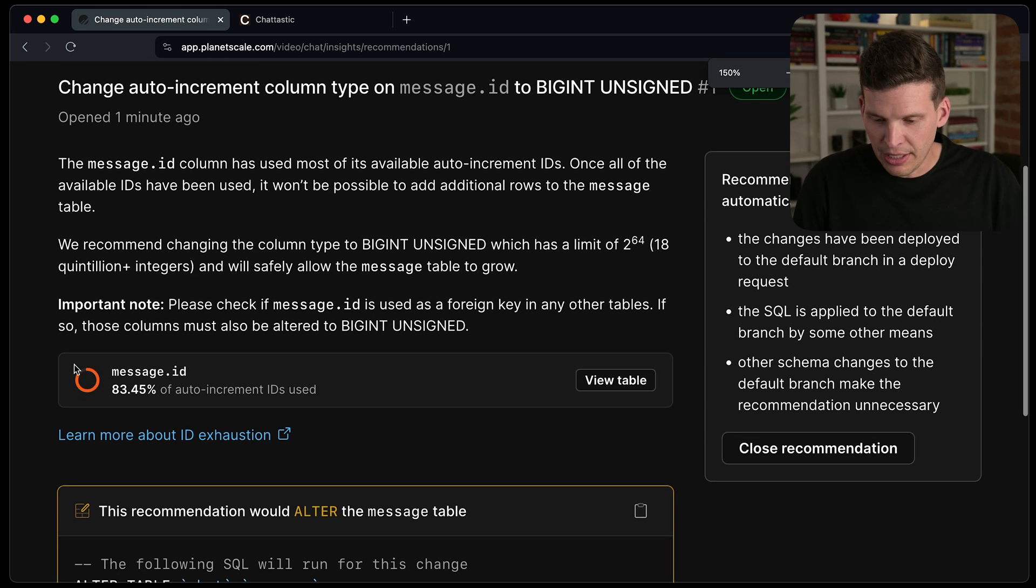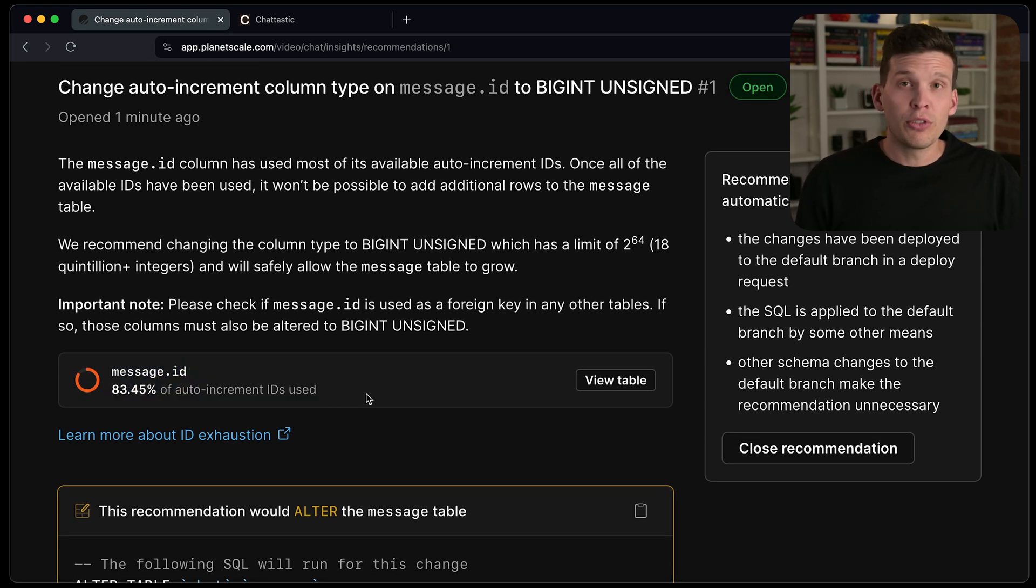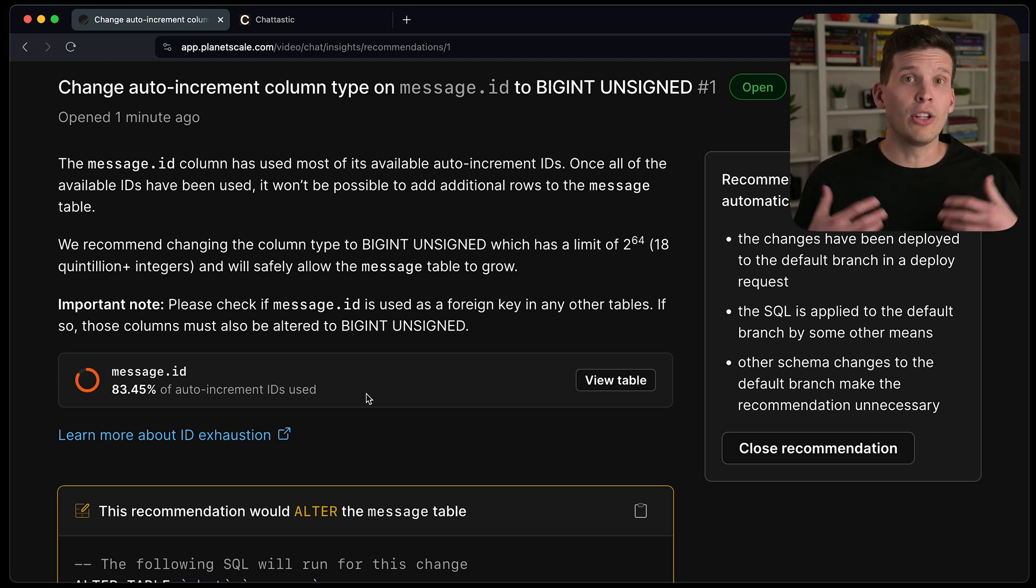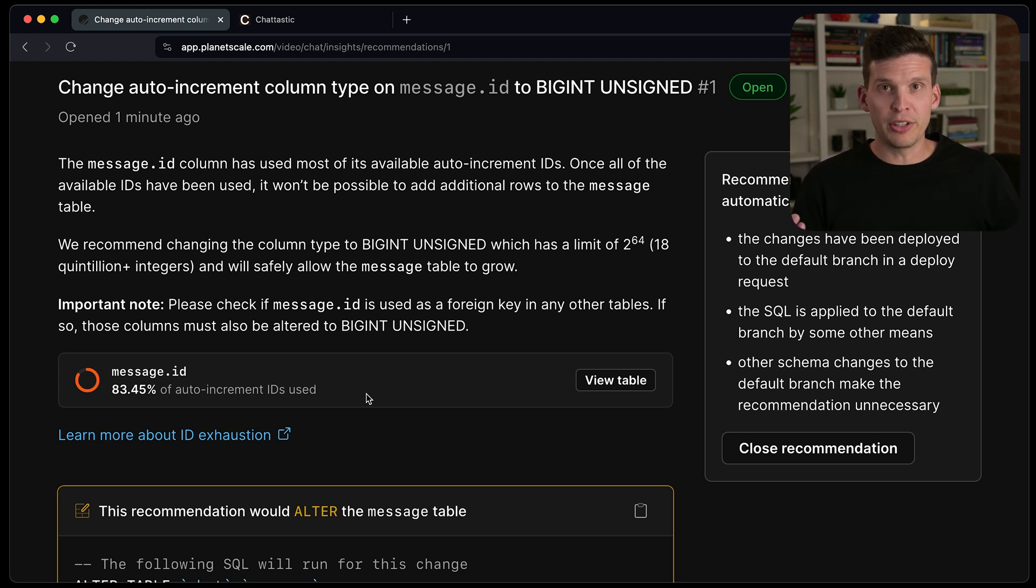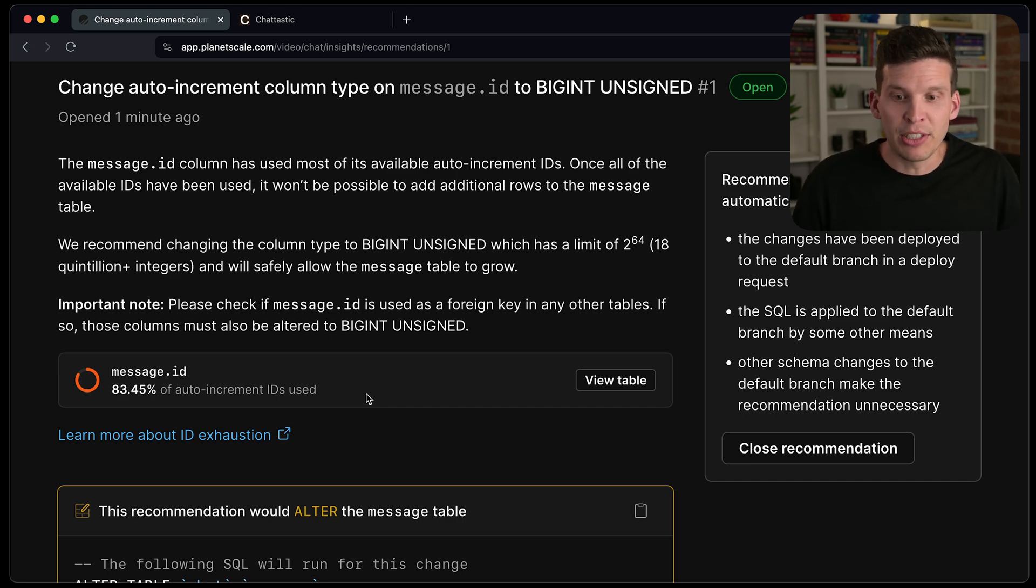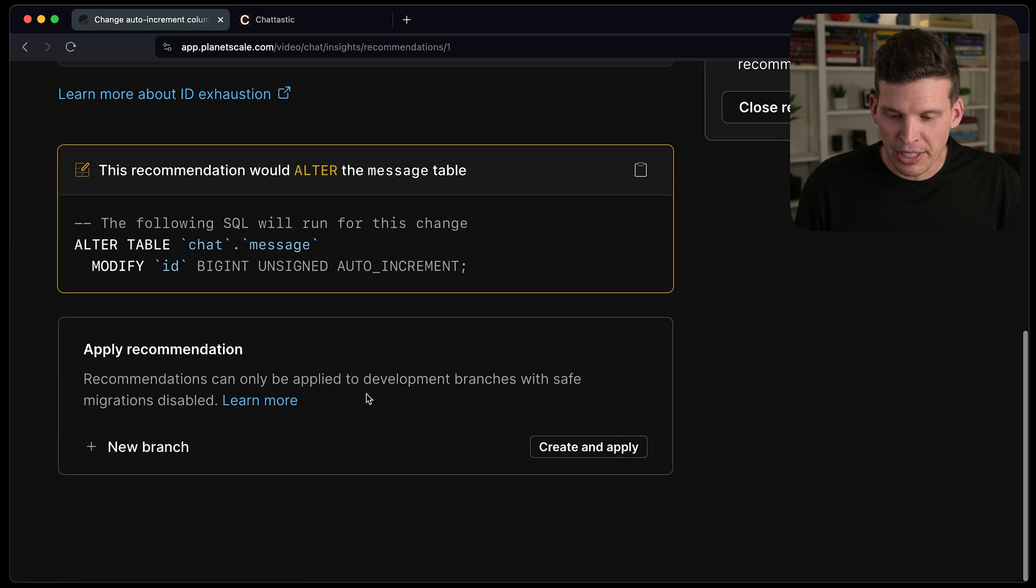If you look down here, it's identifying that. So what it's recommending is changing this primary key to a larger value so that I don't run into this issue of not being able to add rows to my database because I've exhausted my primary key.